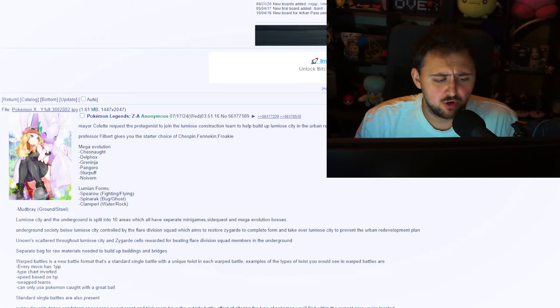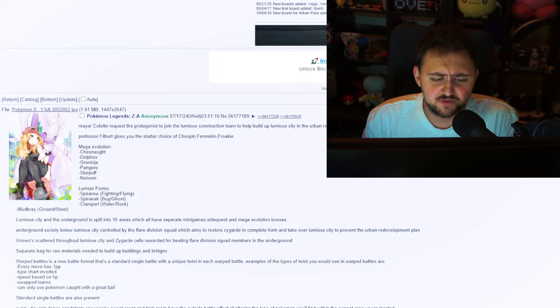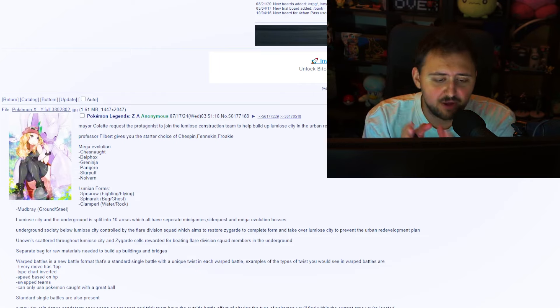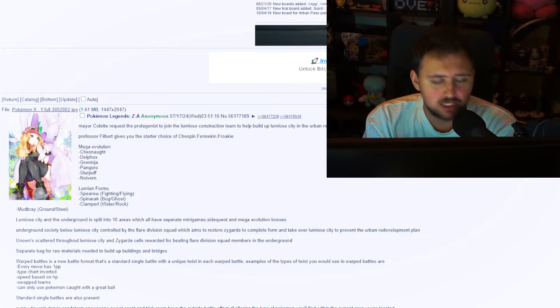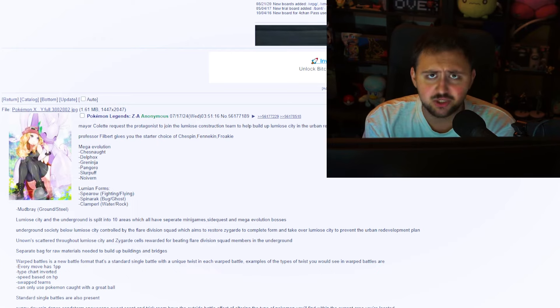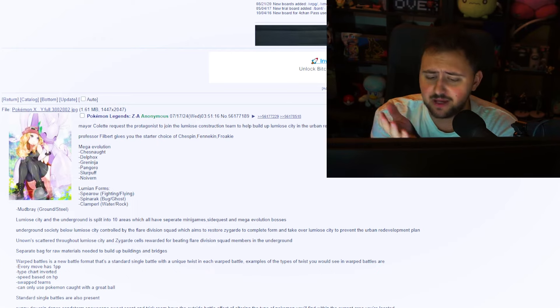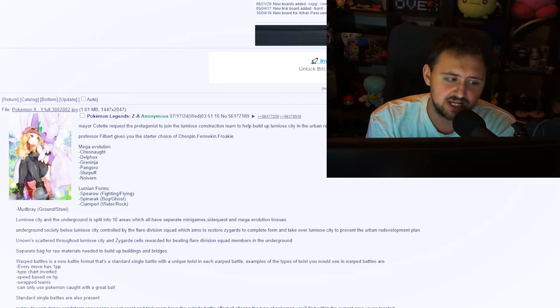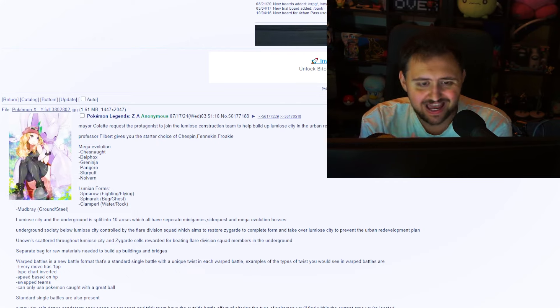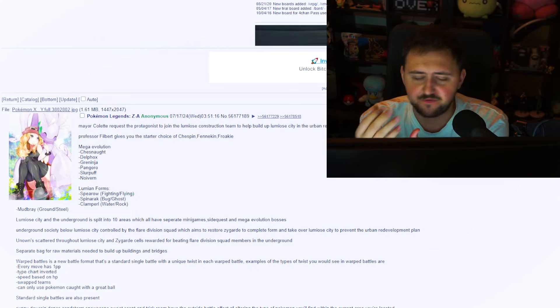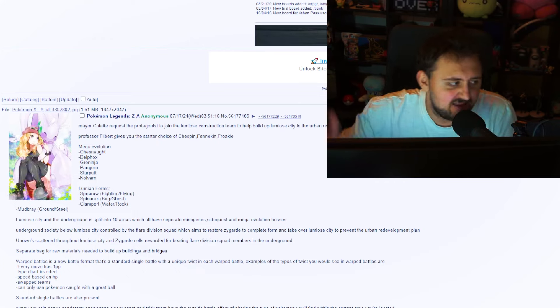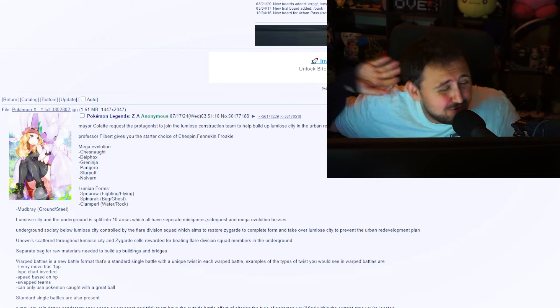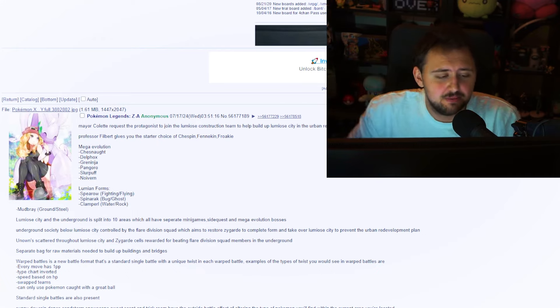Mayor Colette requests the protagonist to join the Lumiose construction team to help build up Lumiose City in the urban redevelopment plan. There's a professor called Filbert that gives you the starter choice of Chespin, Fennekin, Froakie. So according to them, they're going to keep it the same as the original starters, which would be interesting. I'm very curious.